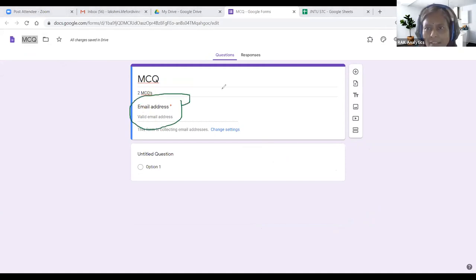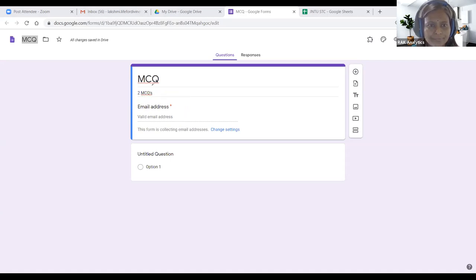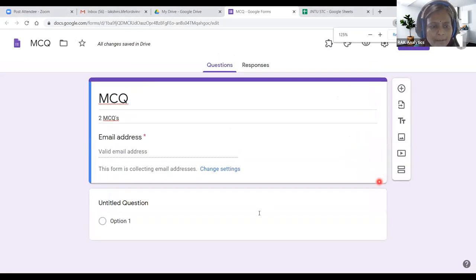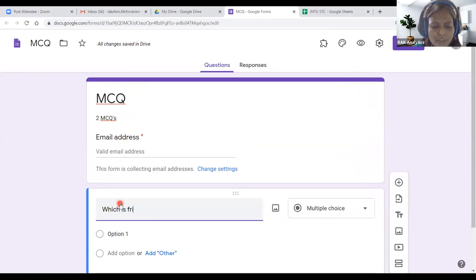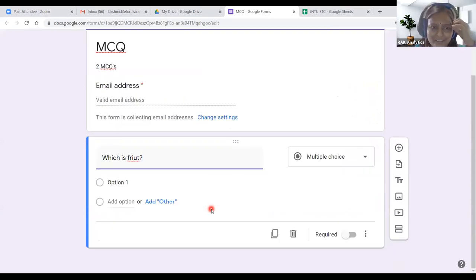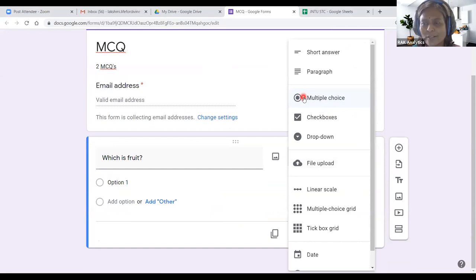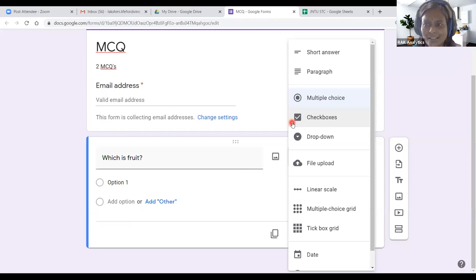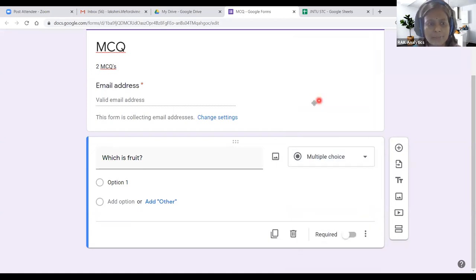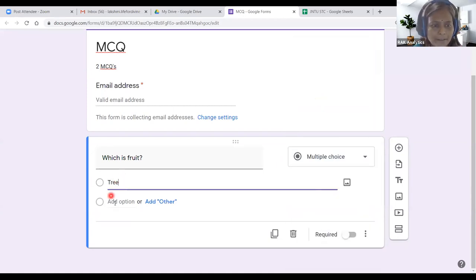That option is available with the Settings button — I will show you at last. Now we need to come to the first question. This is the portion where we type our question. For example: 'Which is a fruit?' If a question has a single correct answer, choose 'Multiple Choice' with the radio button. If there are multiple correct answers, choose 'Checkboxes.' Since this question has only one answer, I am using multiple choice. I am typing the options: Tree, Lotus, Peacock, Apple.